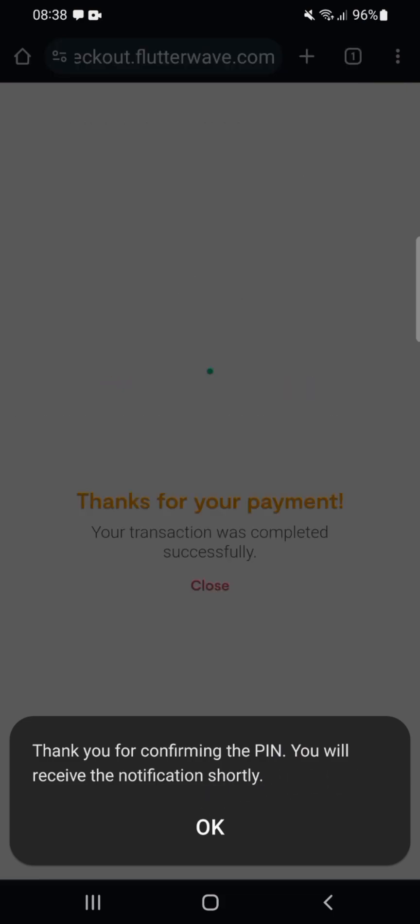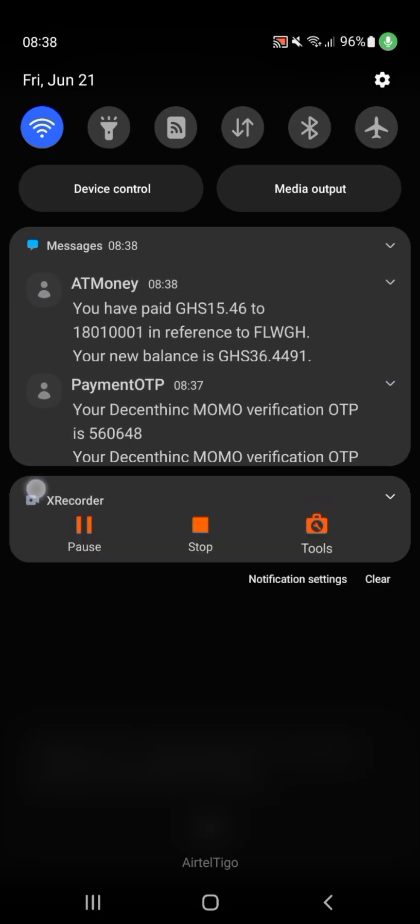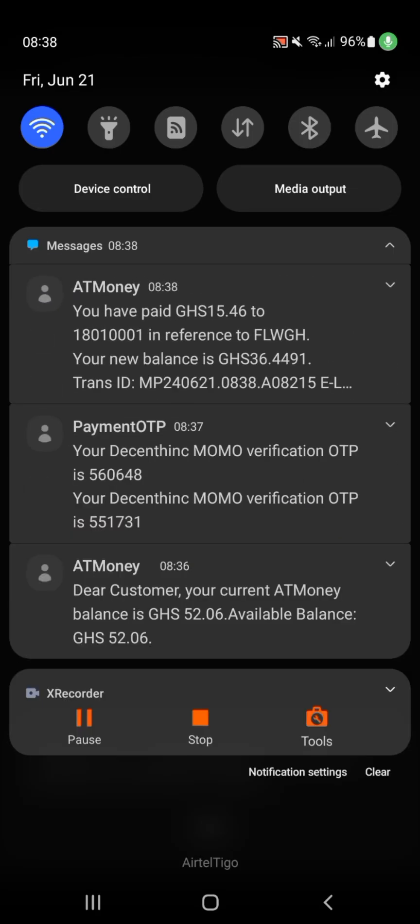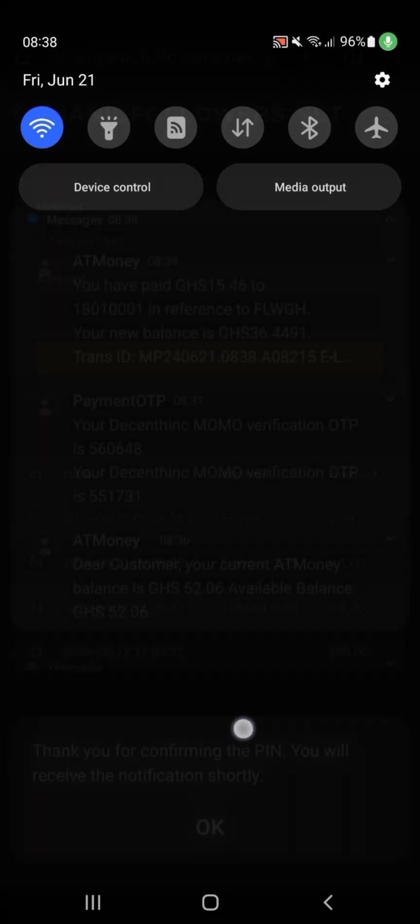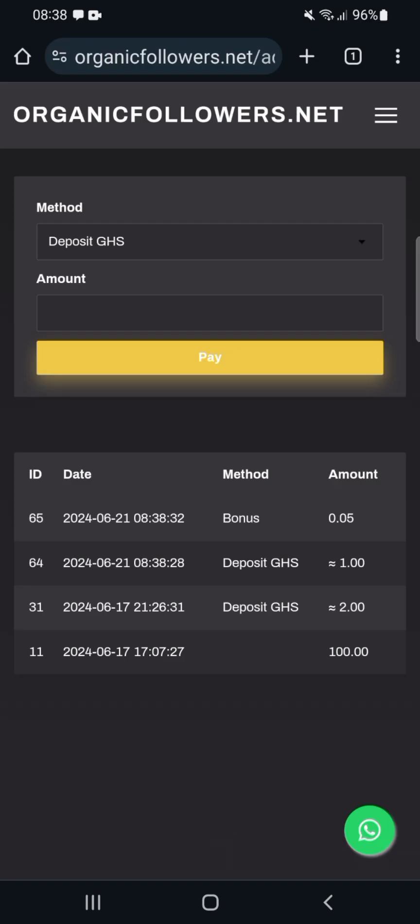After entering your PIN, everything will process quickly and return you to your Organic Followers account page, showing the amount you deposited.